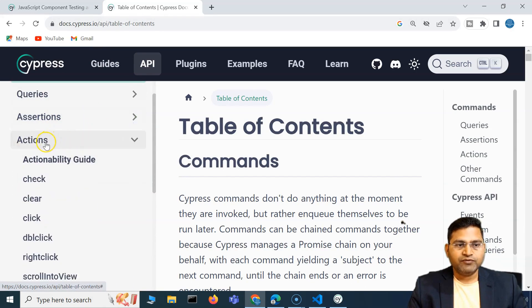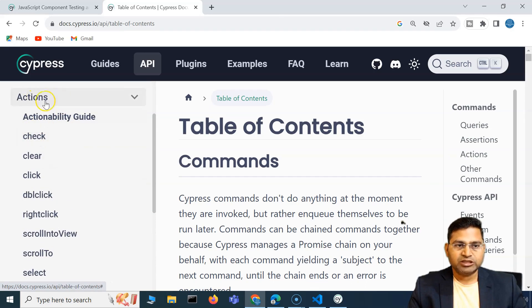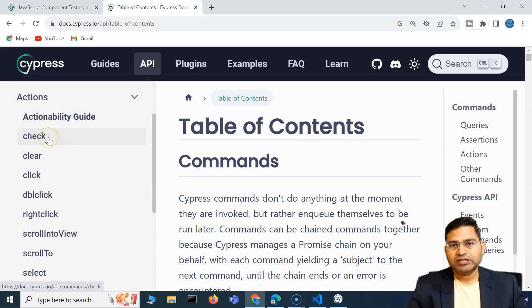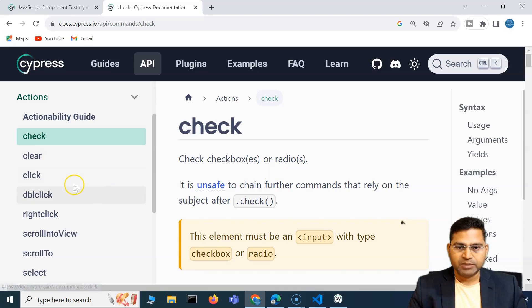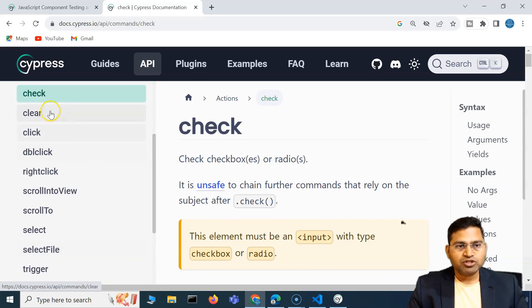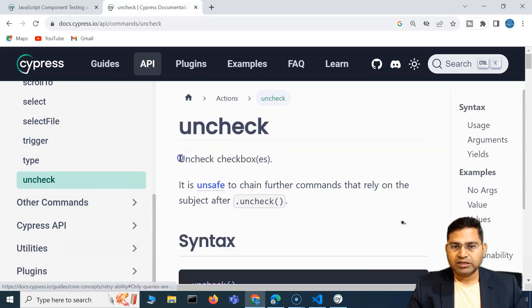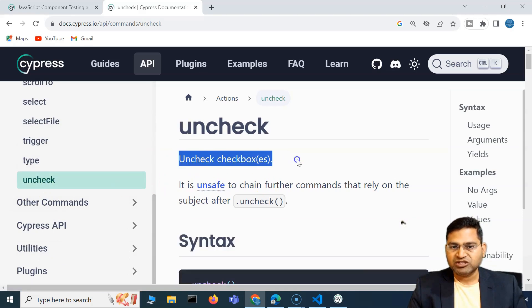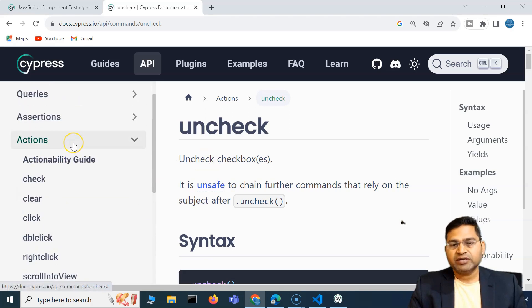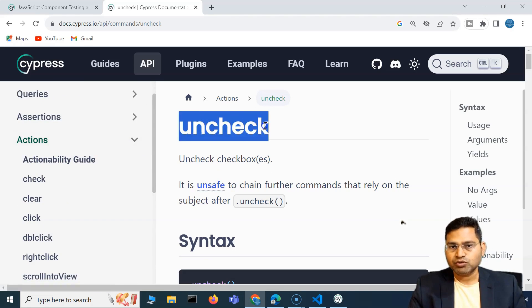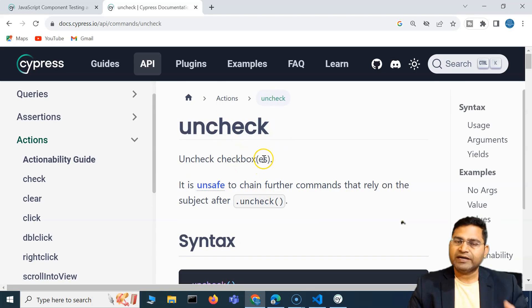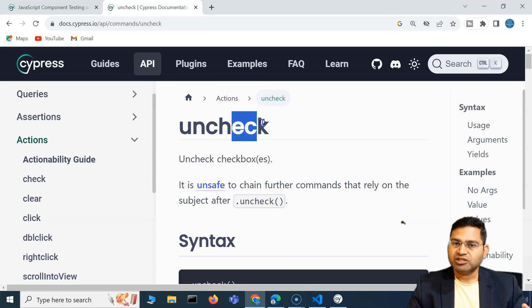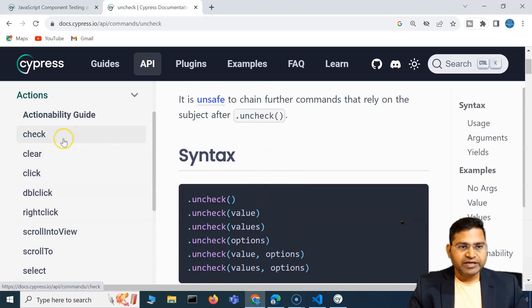As of now we were working with the check method, which comes under actions. Check was used to check the radio button or the checkboxes — we've seen that in previous videos. Similar to check, there is also an uncheck method. Uncheck will uncheck the checkboxes. Check works for radio buttons, but radio buttons have no option to uncheck, so uncheck can only be used for checkboxes.